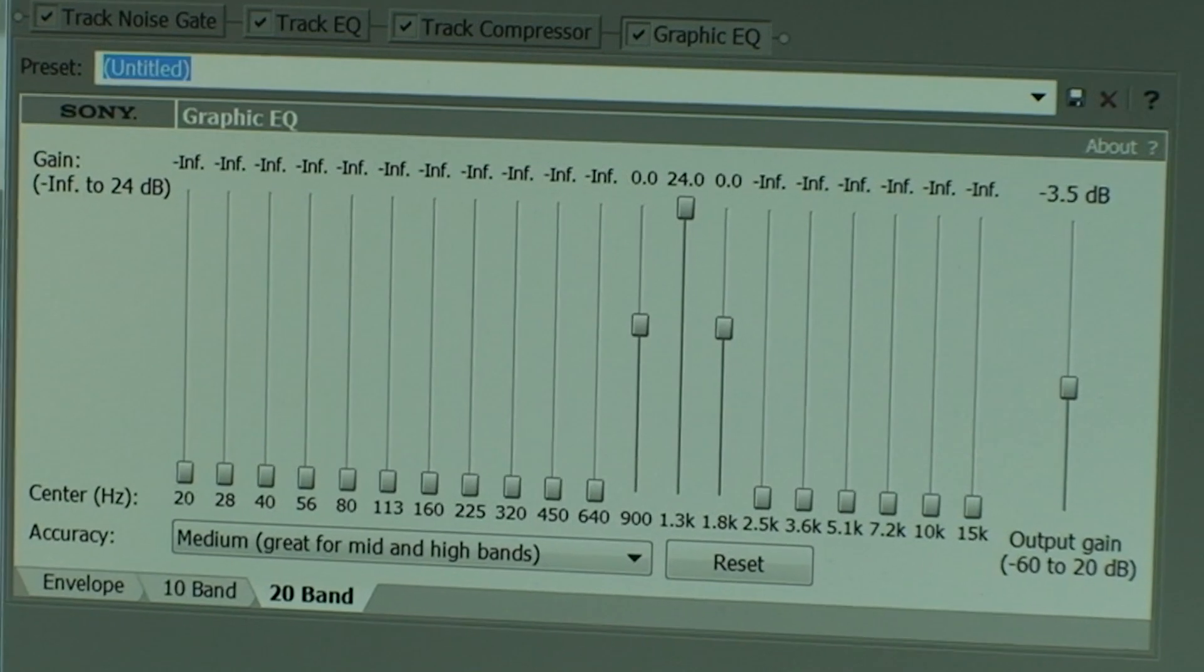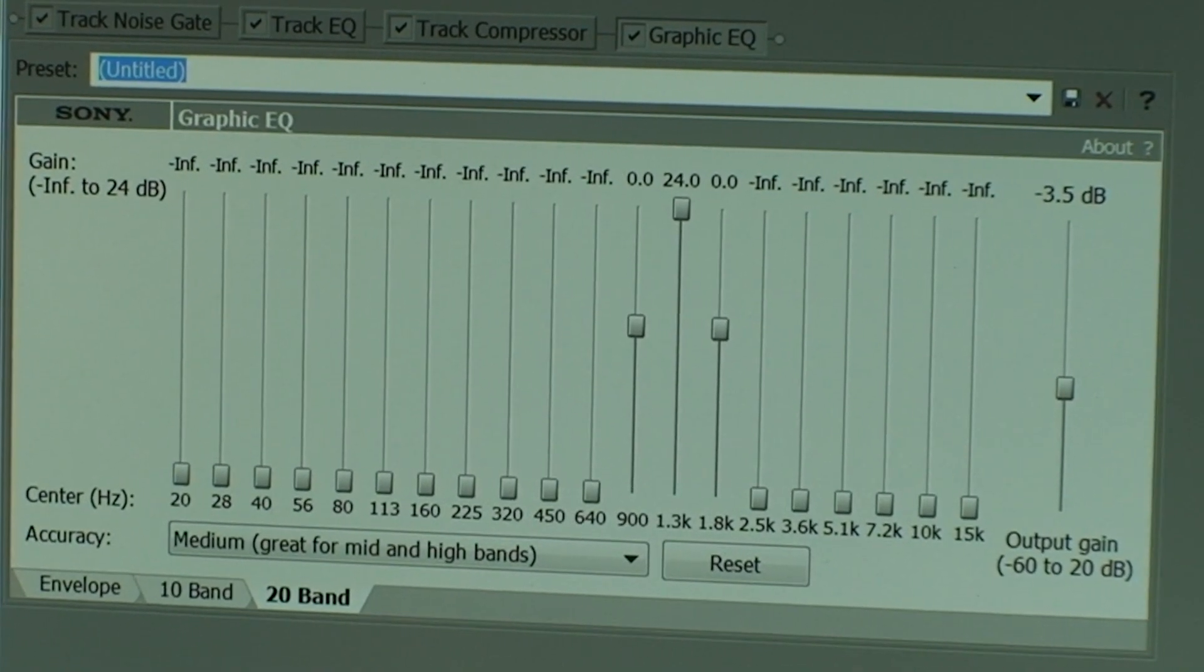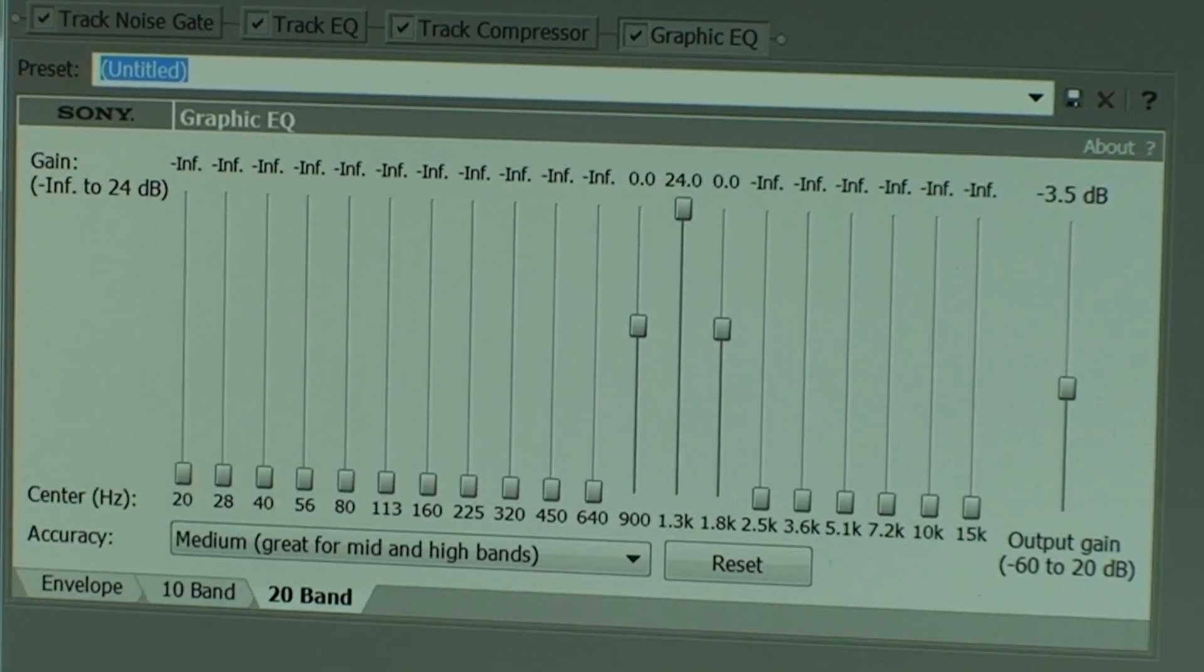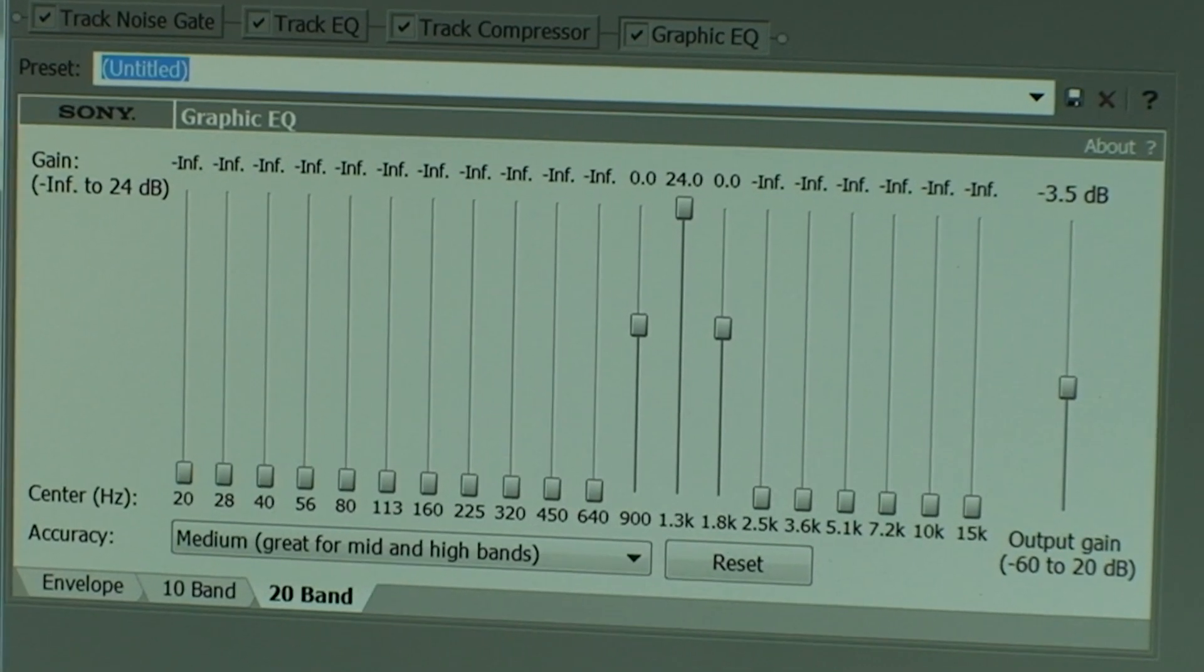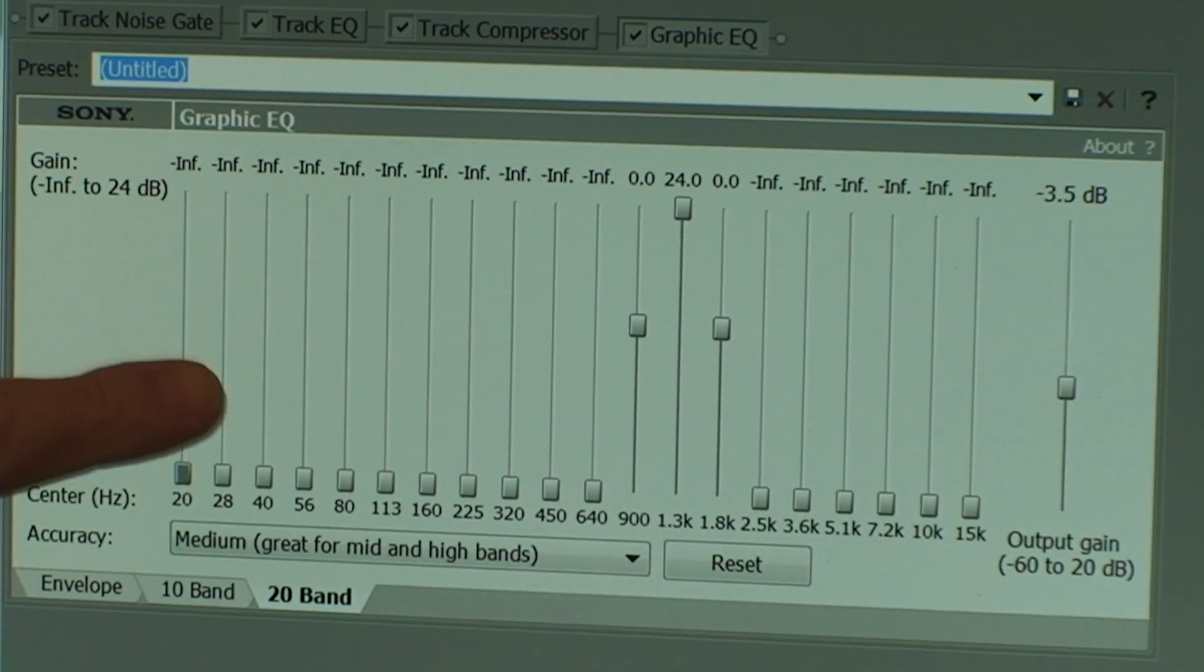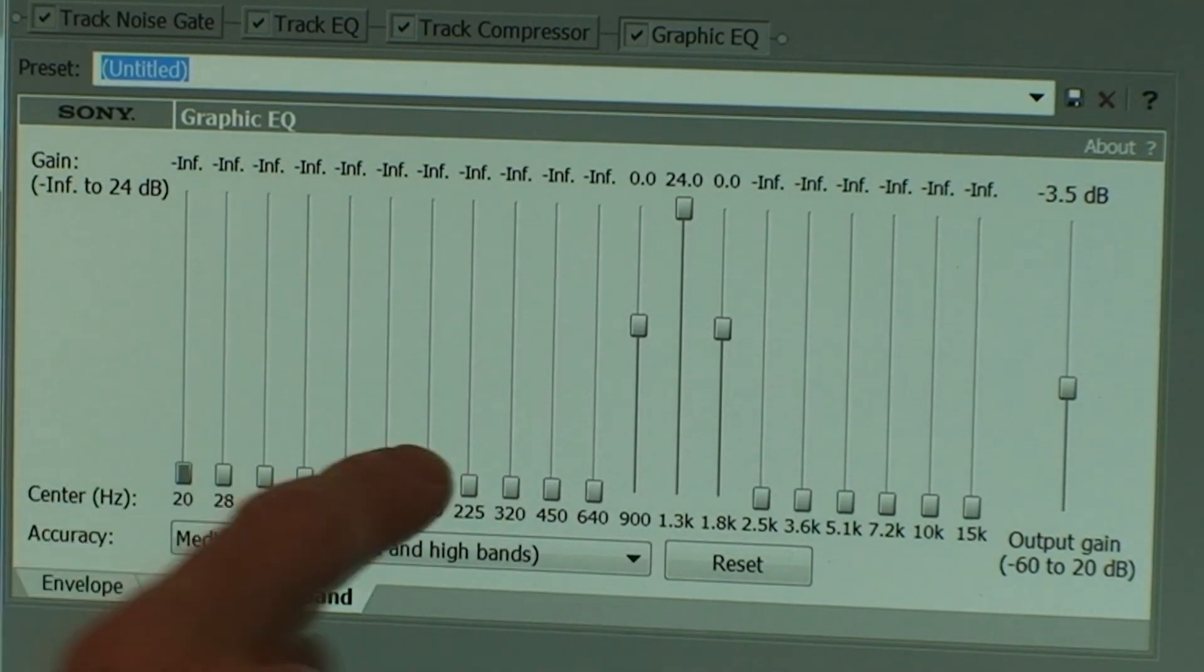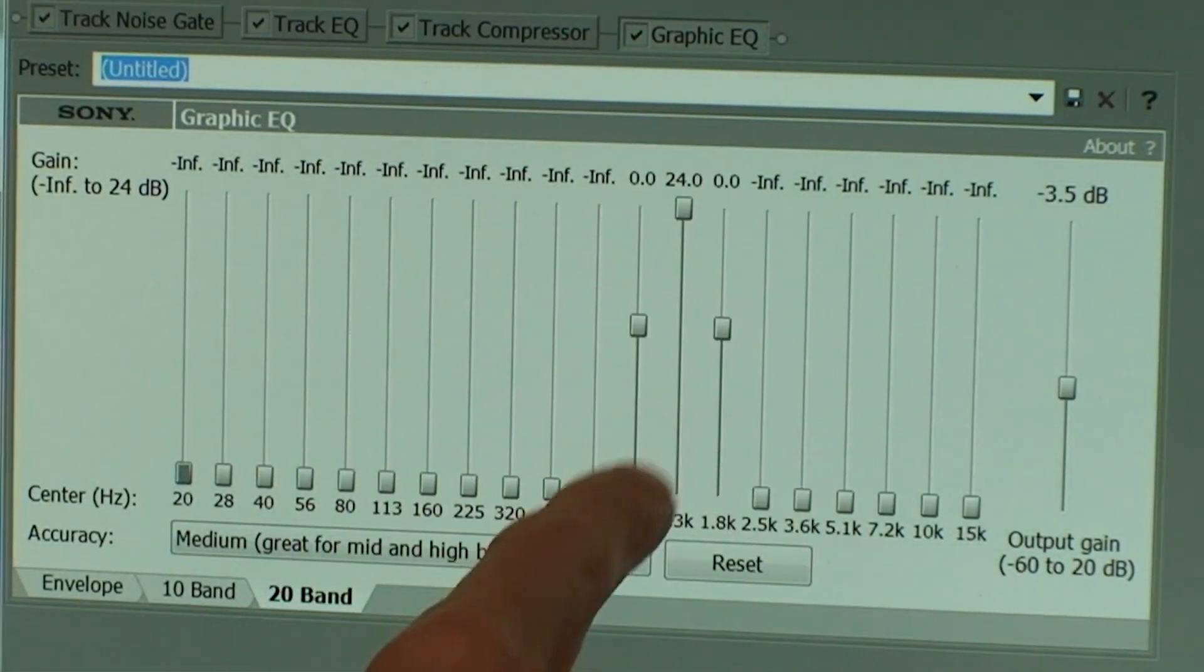Next up, the transistor radio. Now for the transistor radio, because a transistor radio has a small speaker, you need to remove all of the bass and just leave the mid up.